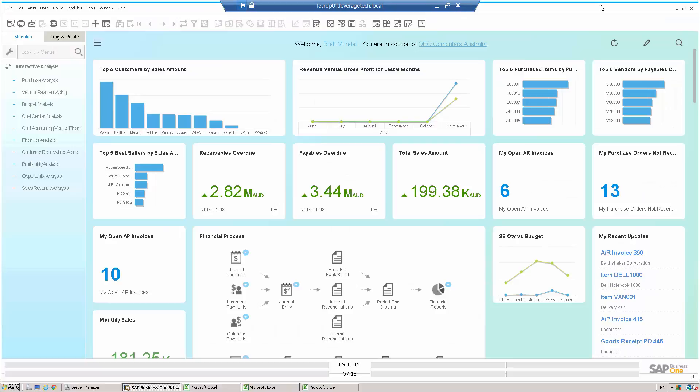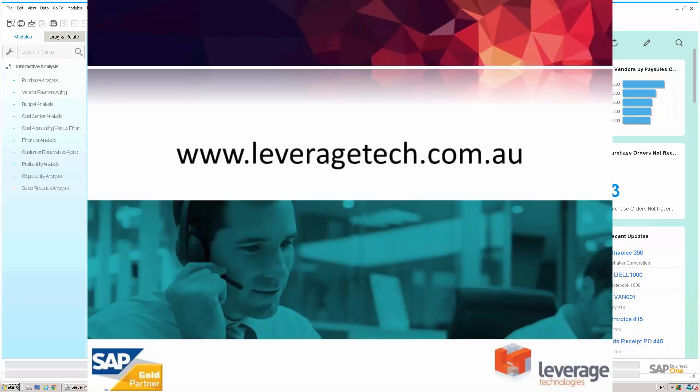So thanks for watching — I hope you enjoyed the presentation. The theme of course is creating our own reports in SAP Business One rather than having to get a consultant or the IT department to do it for us. Please don't forget that there's lots of other information available on our website at leveragetech.com.au. Thank you for watching.